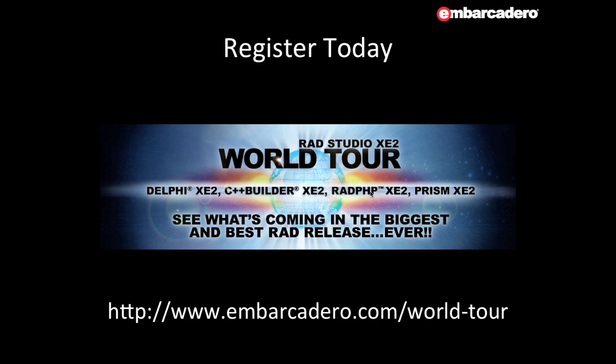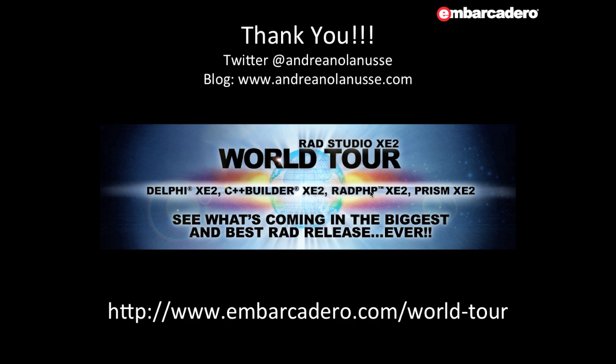The World Tour is coming to a lot of cities around the world and you can have the opportunity to see live all of the great stuff coming in this release. Thanks for watching this video and see you on the RAD Studio XE World Tour.